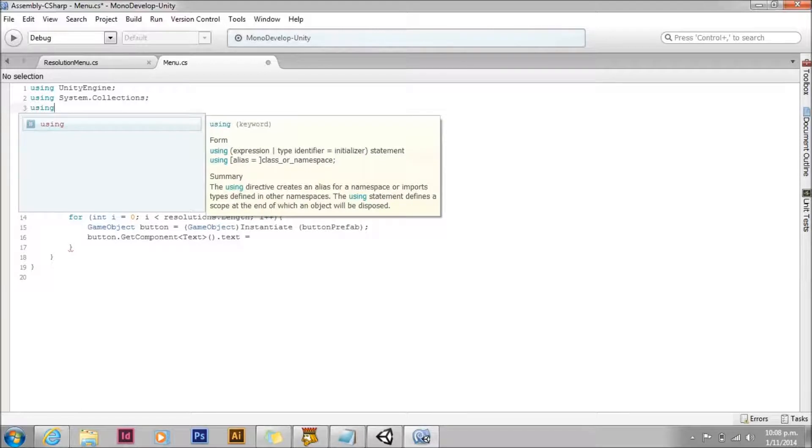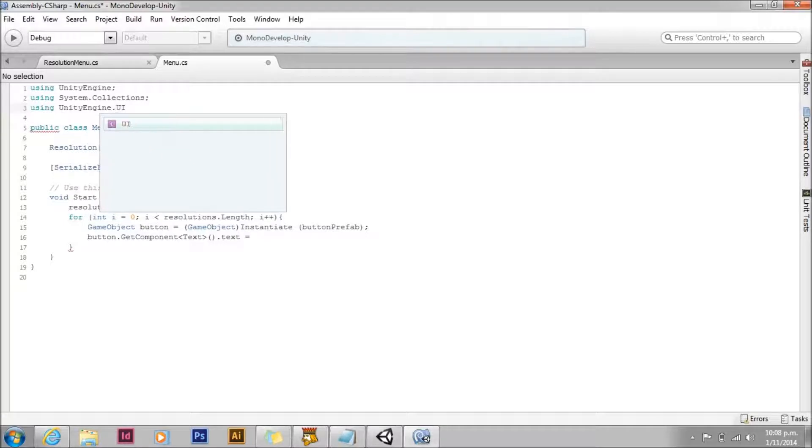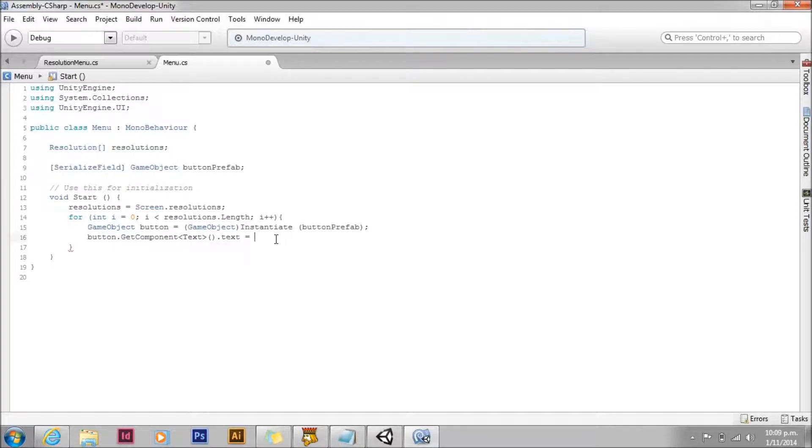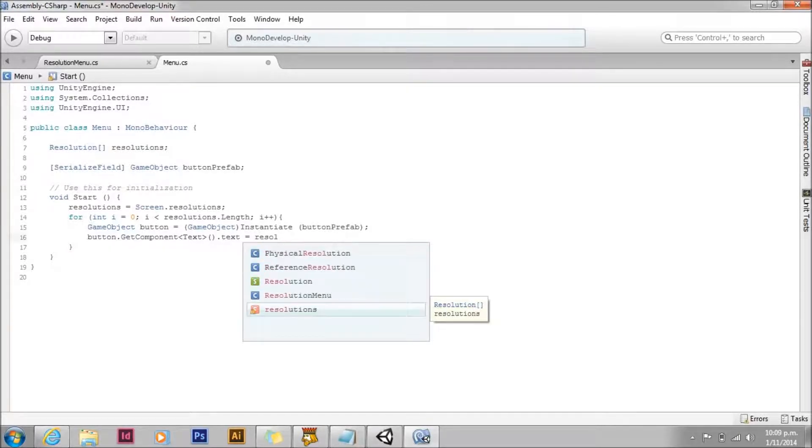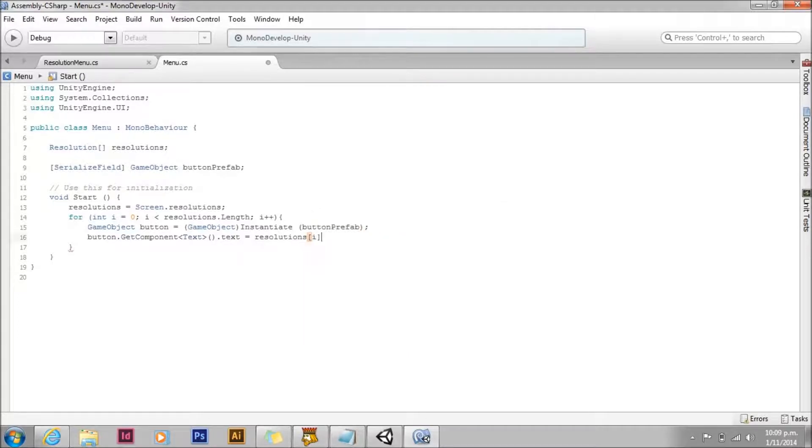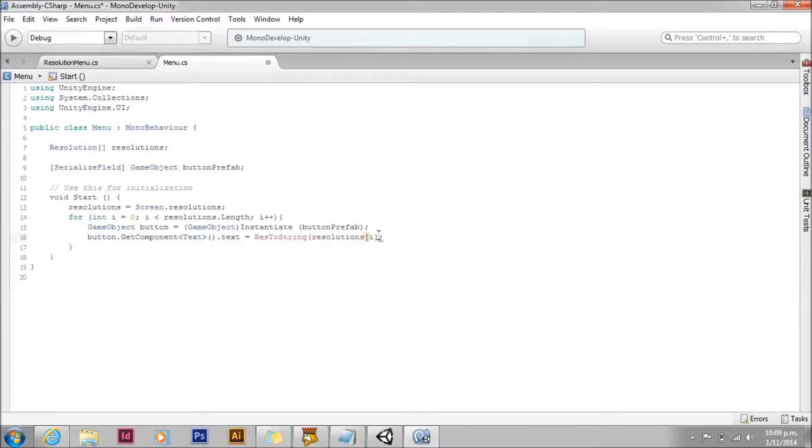In order to use the text component, we actually need to add using unity engine dot UI at the top. Namespaces are new in 4.6. They just help to keep everything separate. So we're going to set the text to the first resolution. Now because the resolution structure doesn't have a very good to string function, we're going to create our own helper method called res to string. Let's go ahead and write that now.